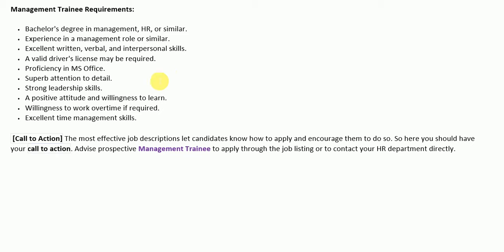As a management trainee, you must have: a bachelor's degree in management, HR, or a similar field; experience in a management role or similar; excellent written, verbal, and interpersonal skills; a valid driver's license (may be required); proficiency in MS Office; superb attention to detail; strong leadership skills; a positive attitude and willingness to learn; willingness to work overtime if required; and excellent time management skills.